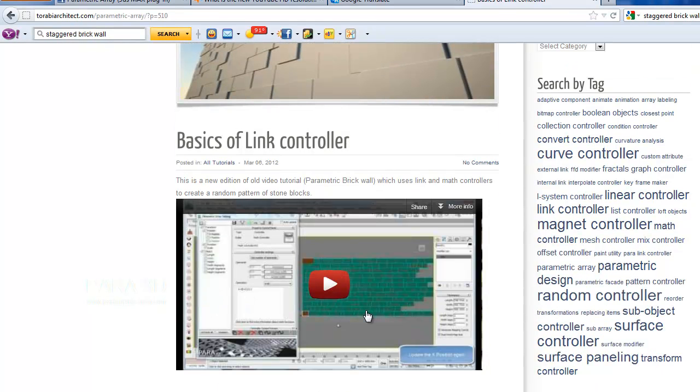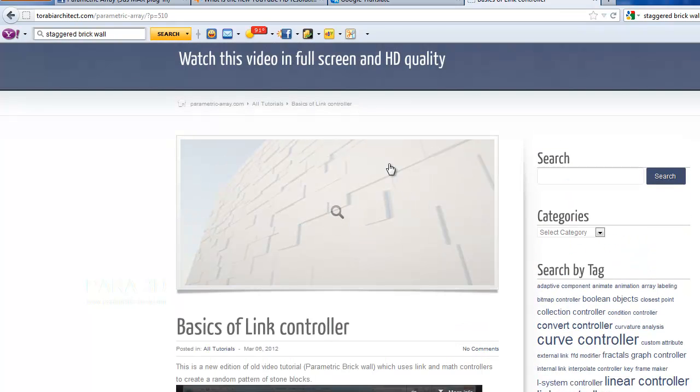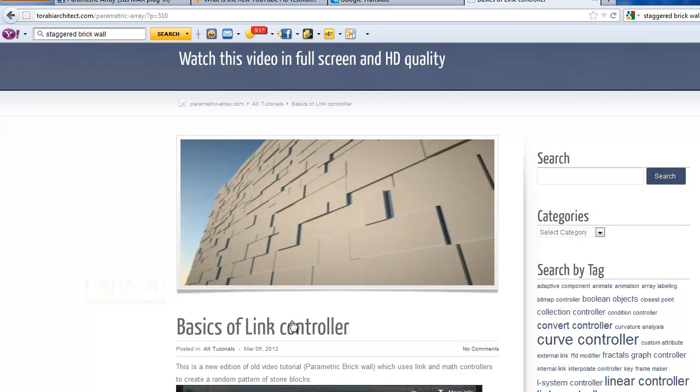In this video, we're not doing surface paneling, but we're using the link controller to create a random pattern like this. Obviously, you can use the same principle when you're doing surface controller.